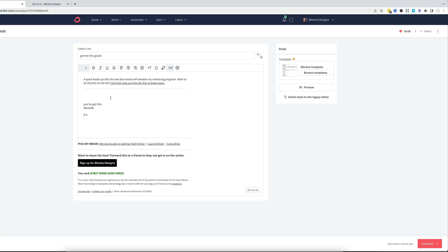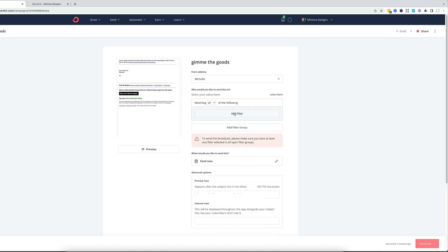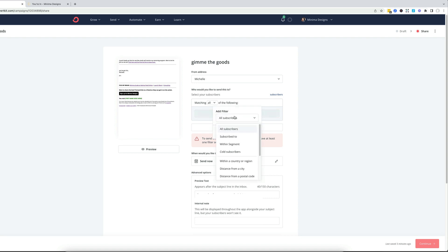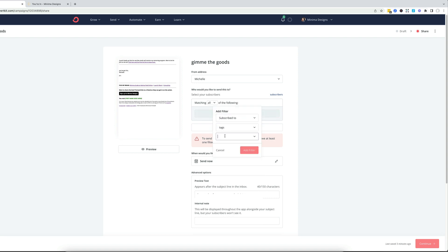Now, once you've got your email ready to go, you'll go ahead and click continue to select the audience you want to send it to. You'll want to choose the tag that you've selected. So in this case, we want to send to folks who have indicated that they're interested in our offer. So I'm going to add the filter for everybody who is subscribed to the tag that I've selected.